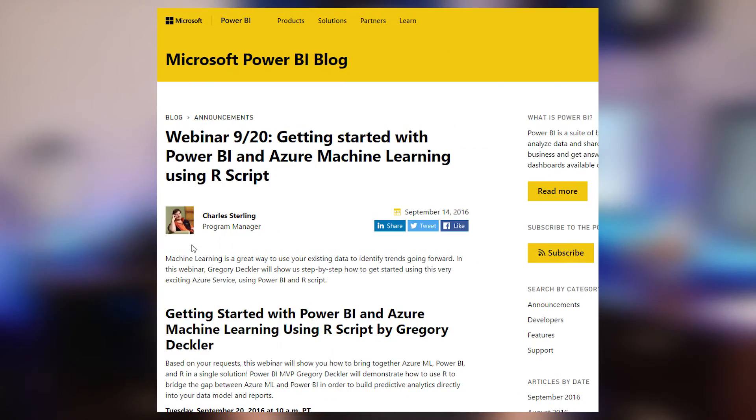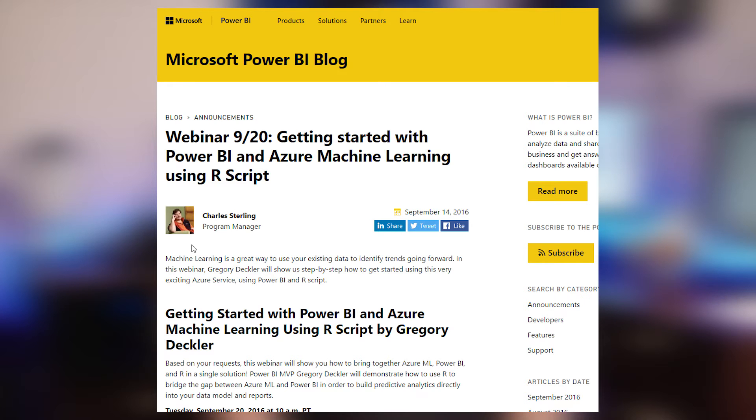Did you know that the Power BI team hosts a bunch of webinars? This week alone there were like two or three different webinars. Next week on September 20th there's going to be a webinar for Power BI using R, and this is going to be hosted by Greg Deckler. The best thing about these webinars is all of them are recorded and available for you to watch after the fact. There's a lot of great information in these webinars, so be sure to check the link below for all of the recorded webinars and also stay tuned to the Power BI blog for any upcoming webinars.